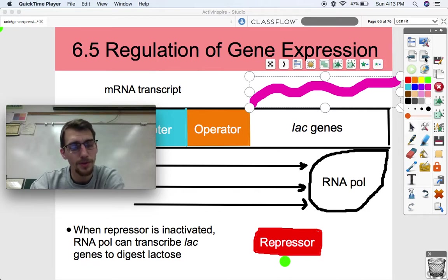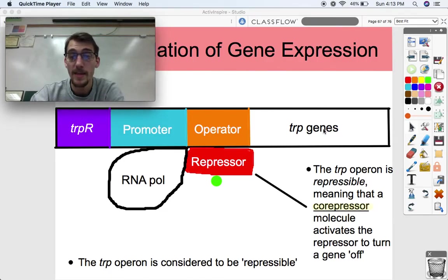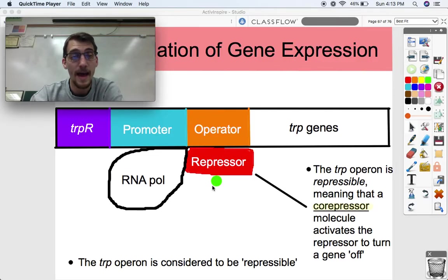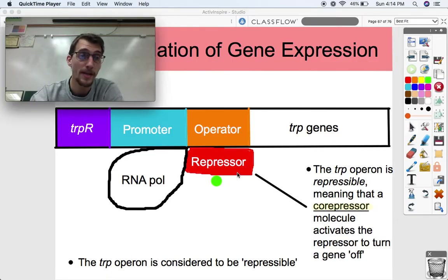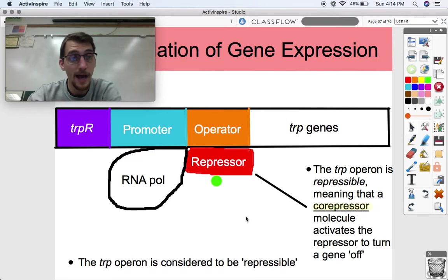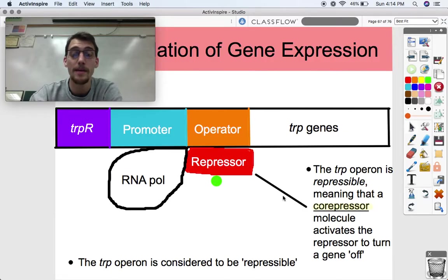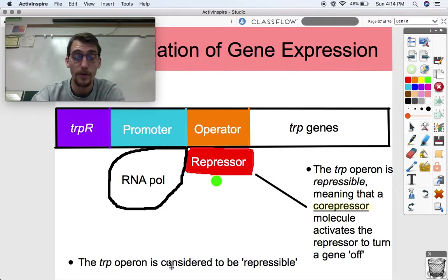As opposed to the lac operon, another example is the trp operon, or tryptophan operon, which is what we call repressible — the opposite of inducible. In the presence of tryptophan, which acts as a co-repressor, it binds to the repressor and forces the repressor to deactivate the genes. So the trp operon is expressed all the time until tryptophan, the co-repressor, activates the repressor and turns the operon off. The trp operon, as opposed to the lac operon, is what we call repressible.